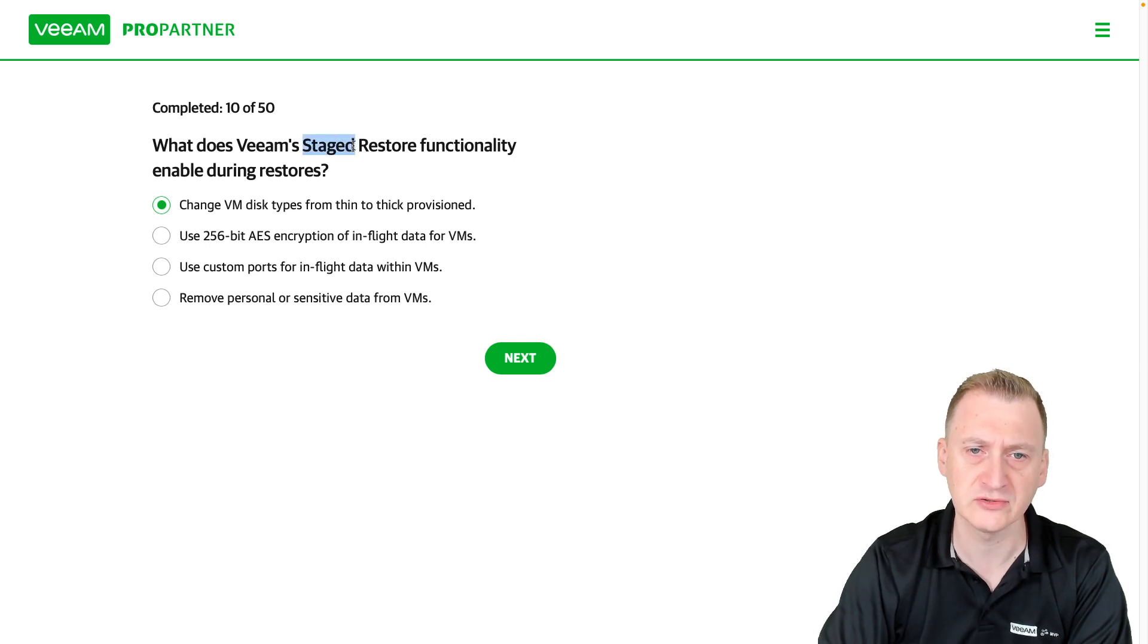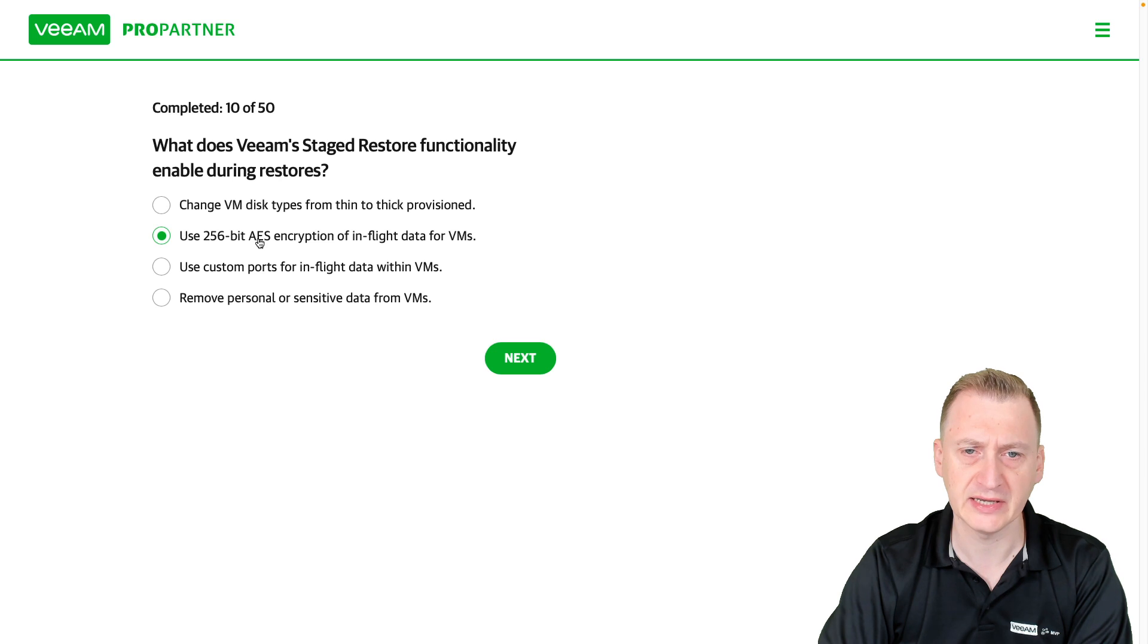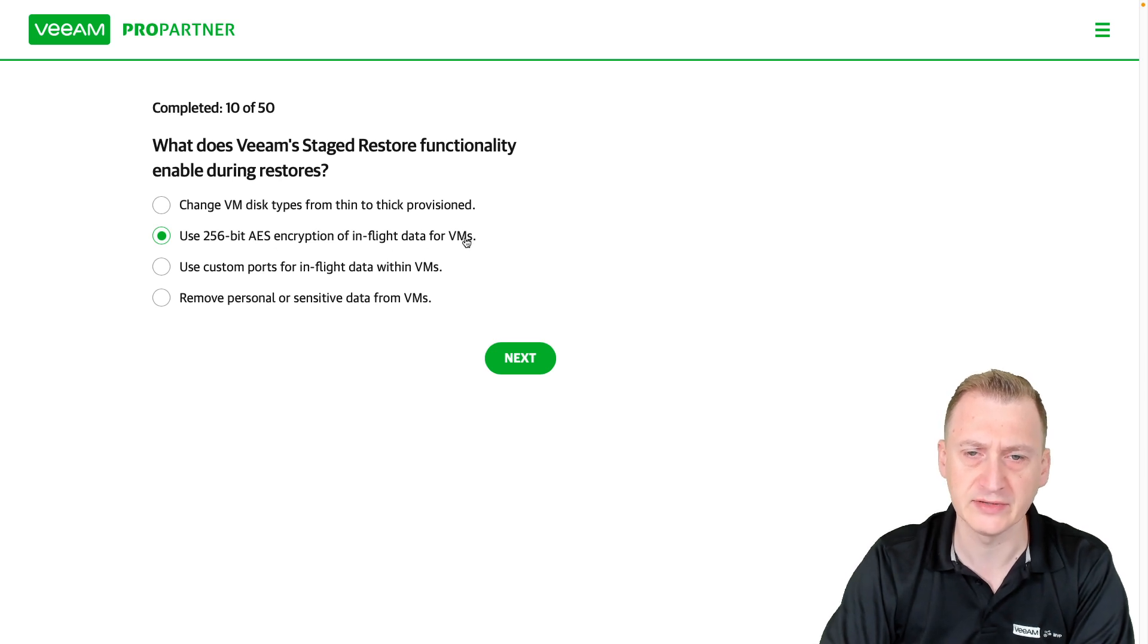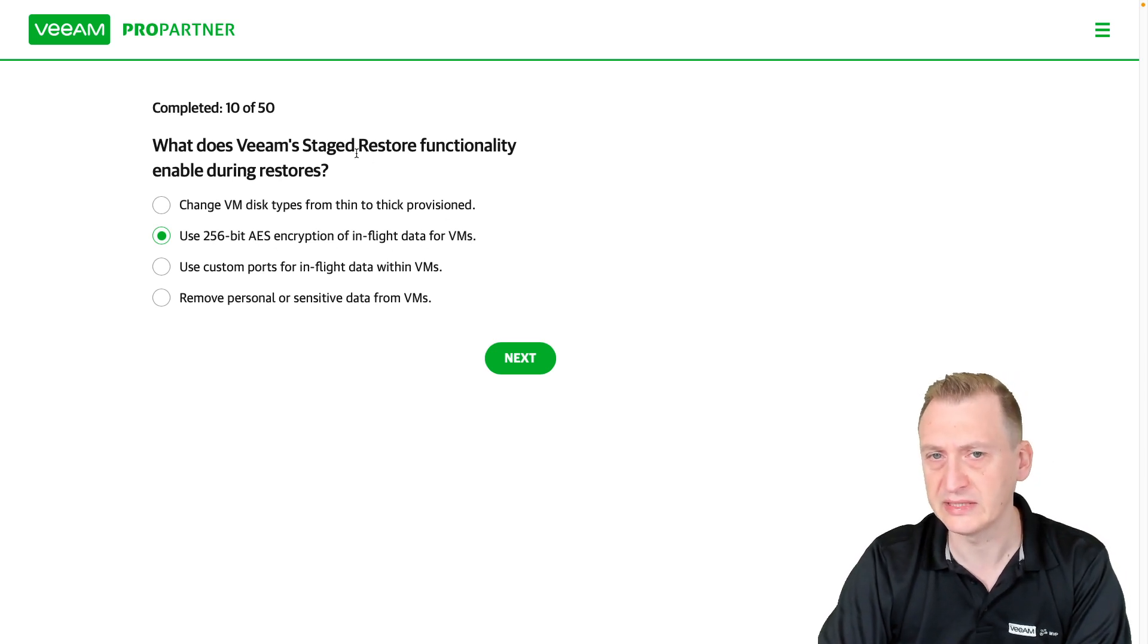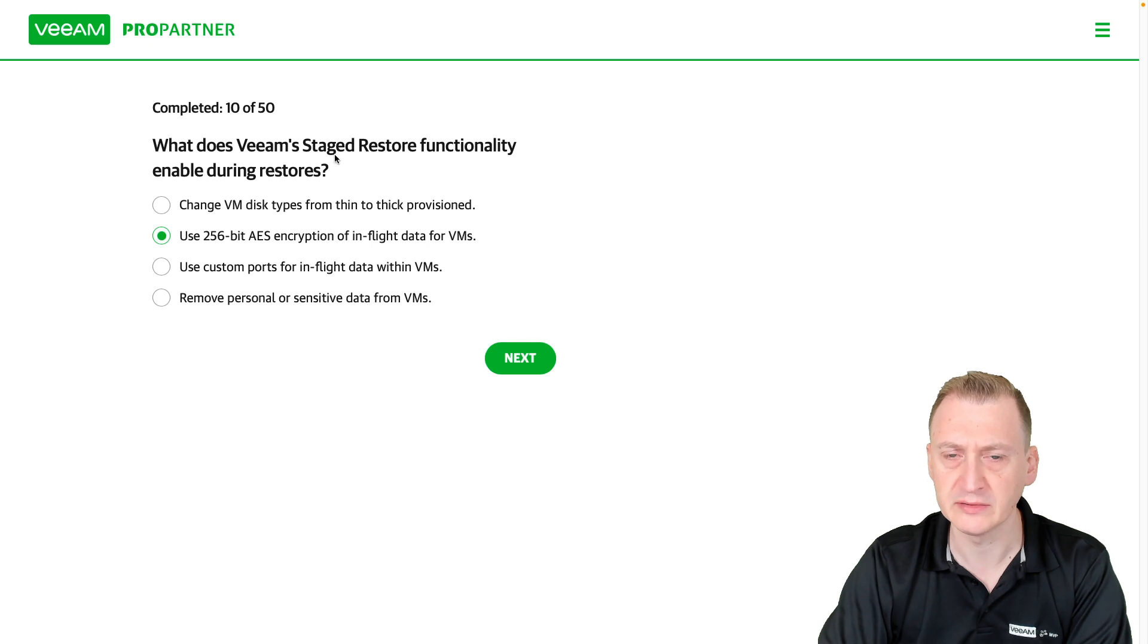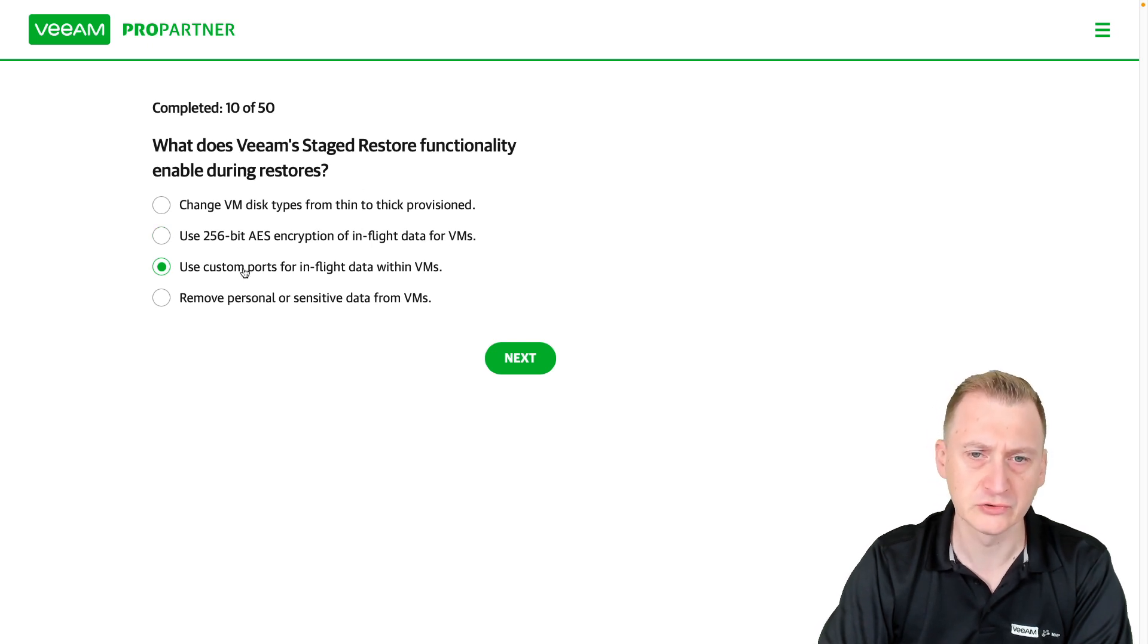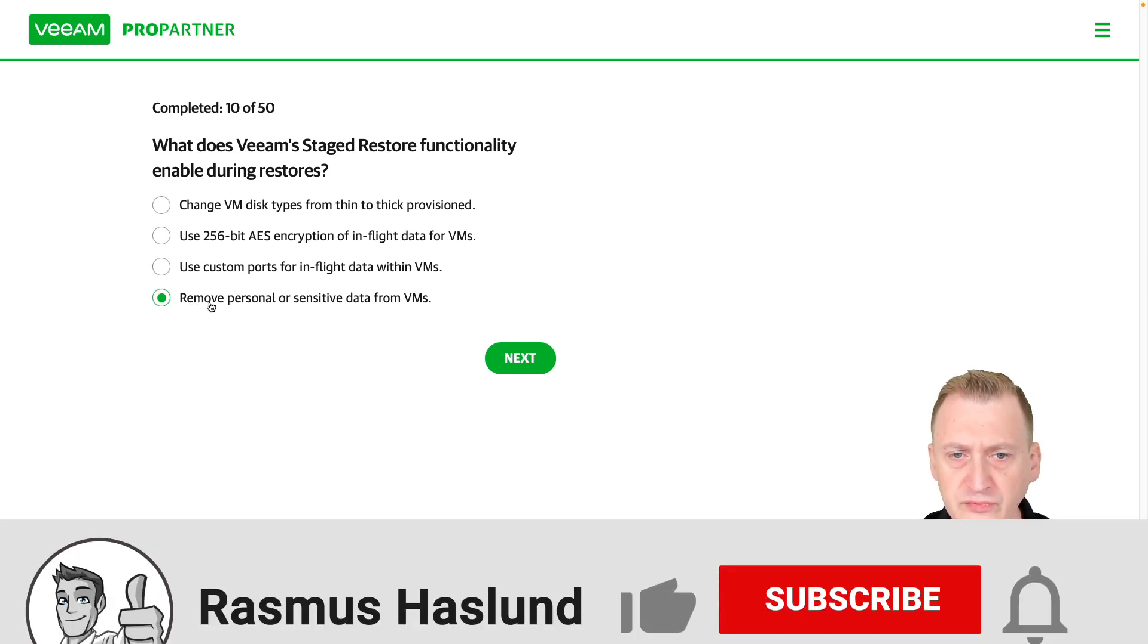Use 256-bit AES encryption of in-flight data for VMs? That wouldn't be part of this restore. That would be some network traffic rules that would control that. Use custom ports? No.